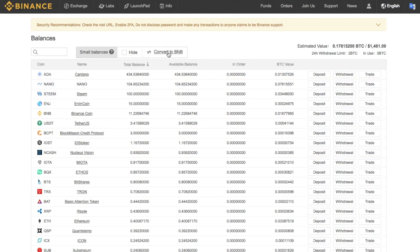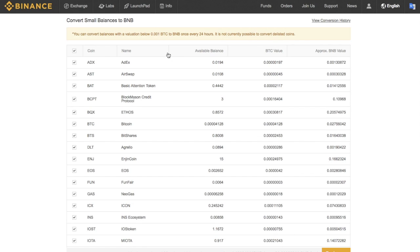And the way that I do that is I'm going to click on to convert to BNB. And as you can see at the top here, it states that you can convert balances with a valuation below 0.001 Bitcoin to BNB every 24 hours. It is not possible to convert delisted coins.